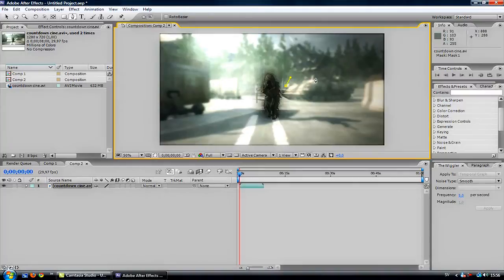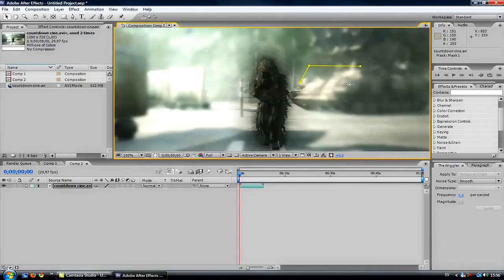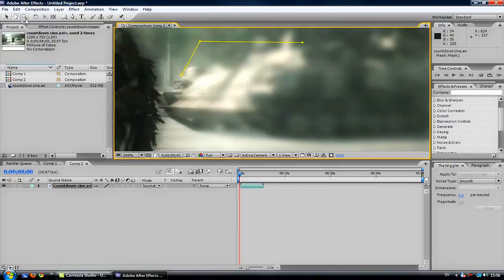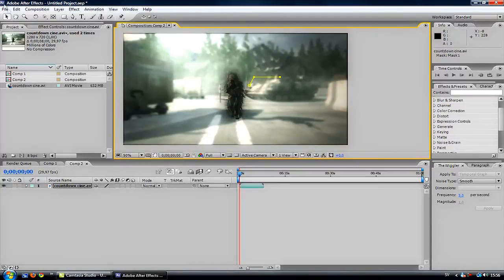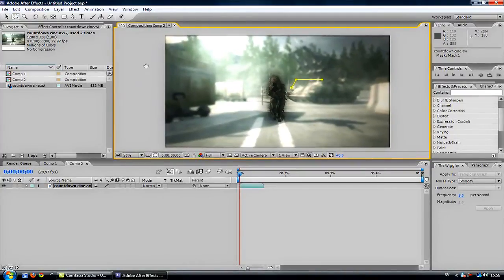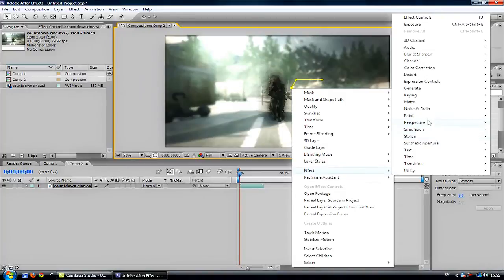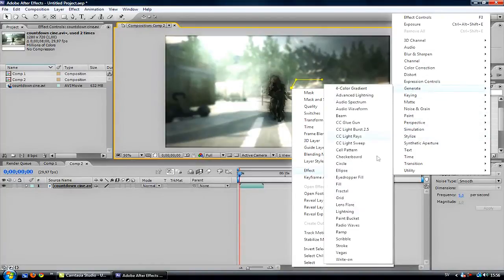I will do it pretty fast. You can press the selection tool and fix it so it will look good. Then you want to right-click on this stroke and press Effect, Generate, and Stroke.